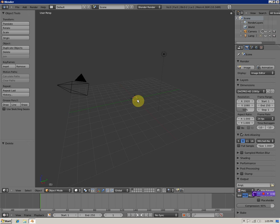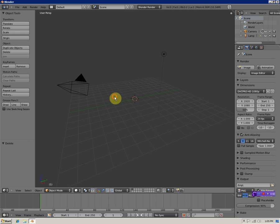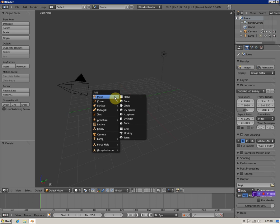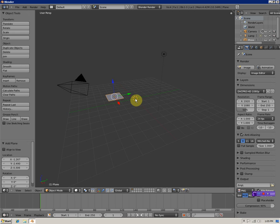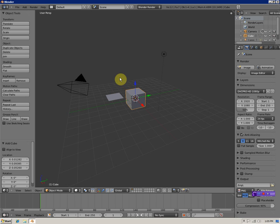The little candy cane circle tells you where the object is going to be added. If you want to add an object, hit Shift+A, Mesh, Plane - the plane's added there. Or Shift+A, Mesh, Cube - cube's added there.